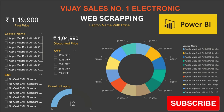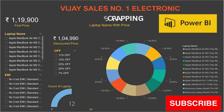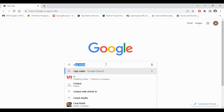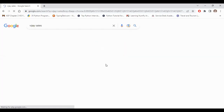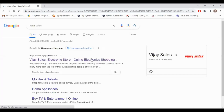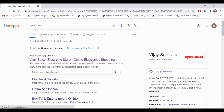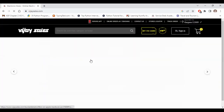Today we will do web scraping with a real-time dataset on Vijay Sales. Simply open Google Chrome and search for Vijay Sales by scrolling down. First, open VijaySales.com — this is the Vijay Sales website.